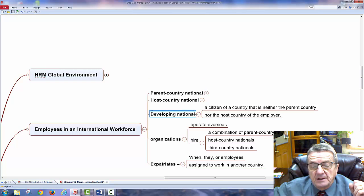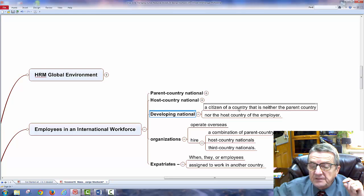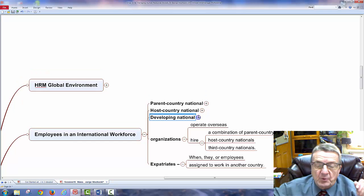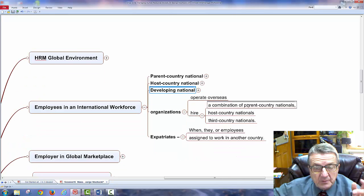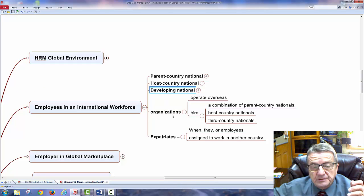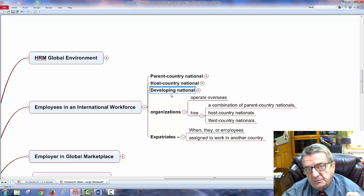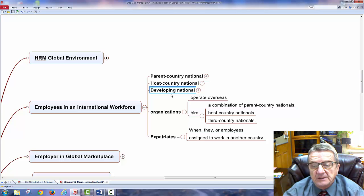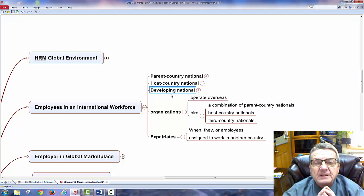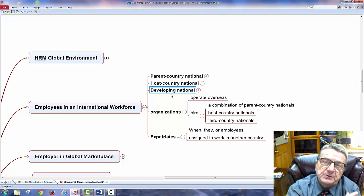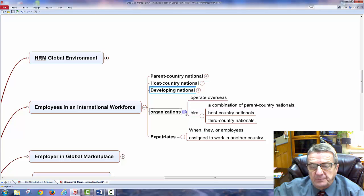Organizations operating overseas hire a combination of parent country and host country nationals. I may bring my own management until I develop management talent in the host country. After a while, because I'm in a totally international business — a global operation — I have no loyalty to any one country. I look at the world as my market, so I'll move people from one country to another. That's why the parent and host country distinction is an important aspect.